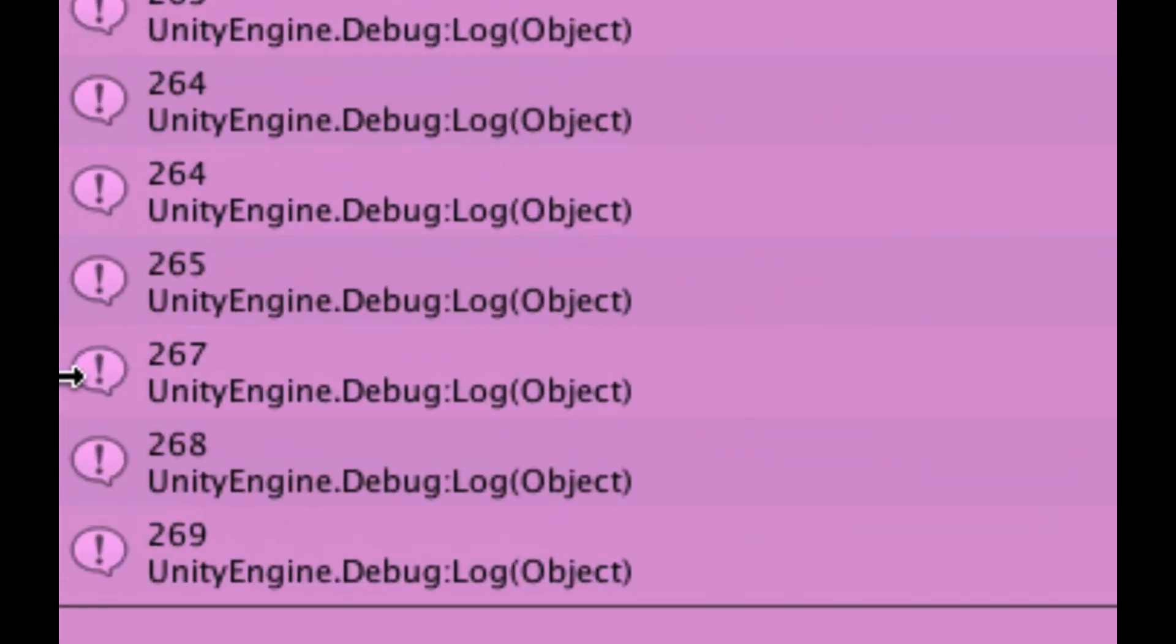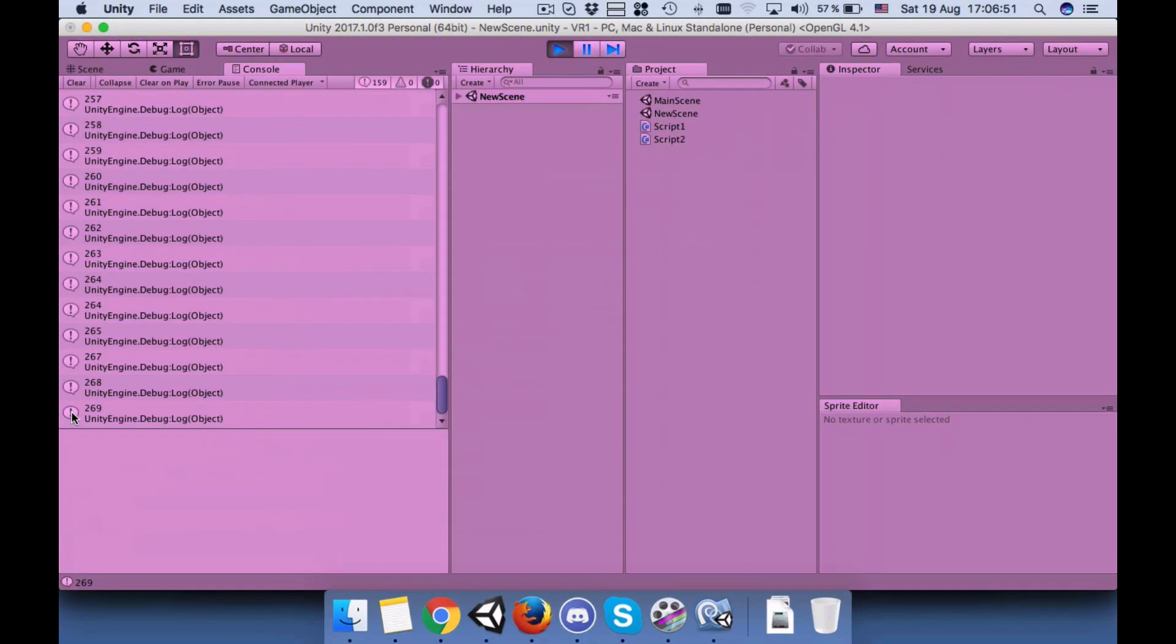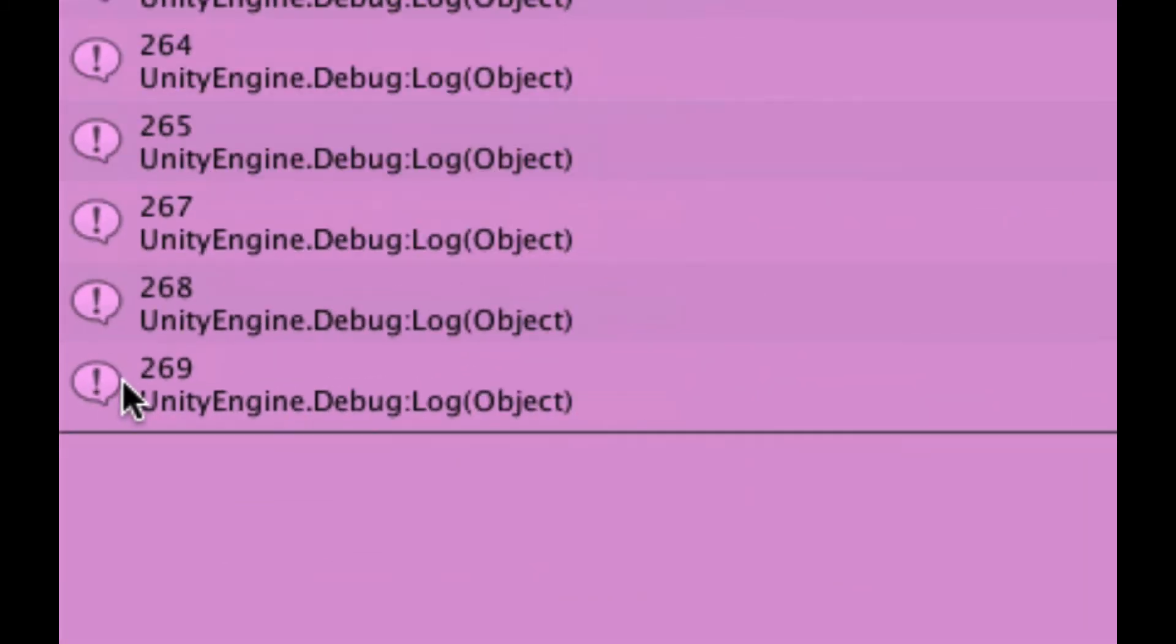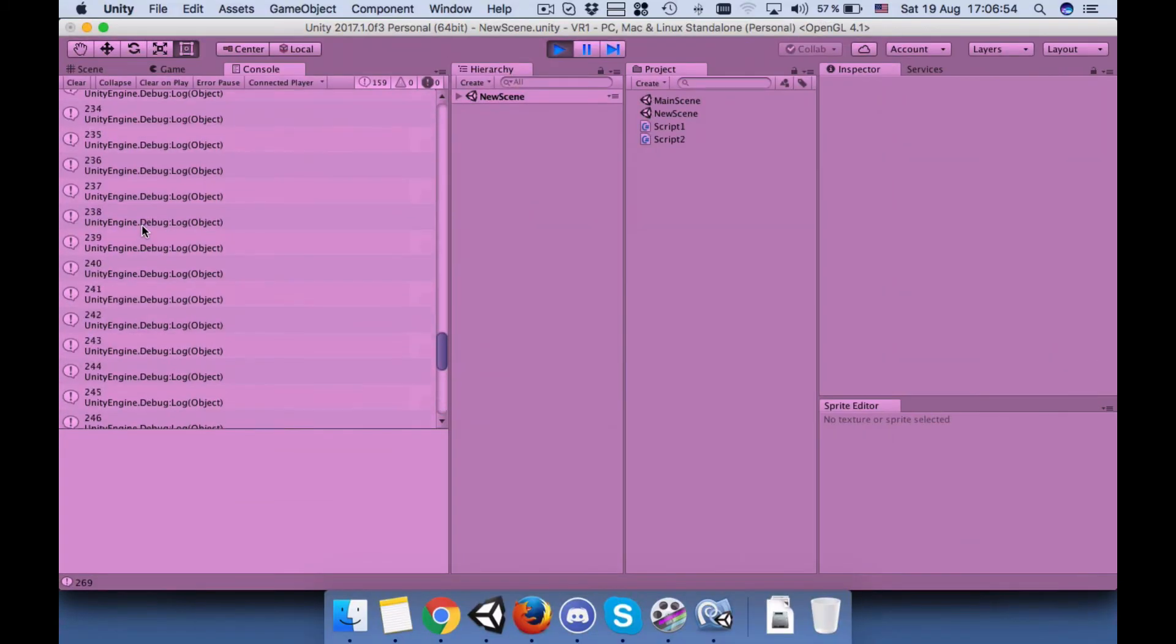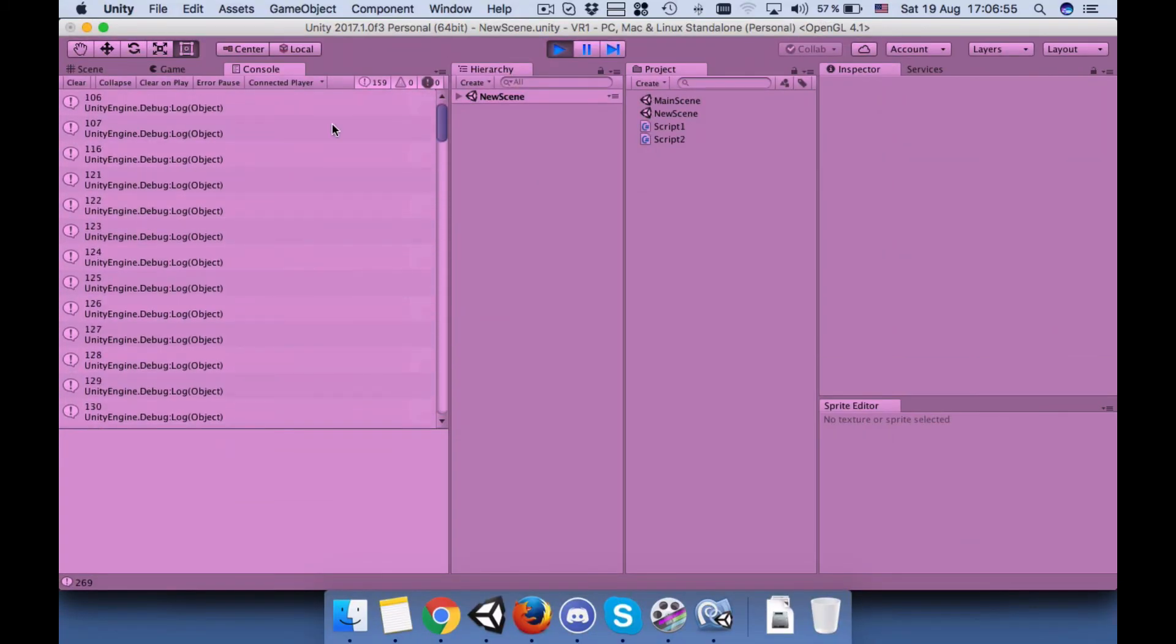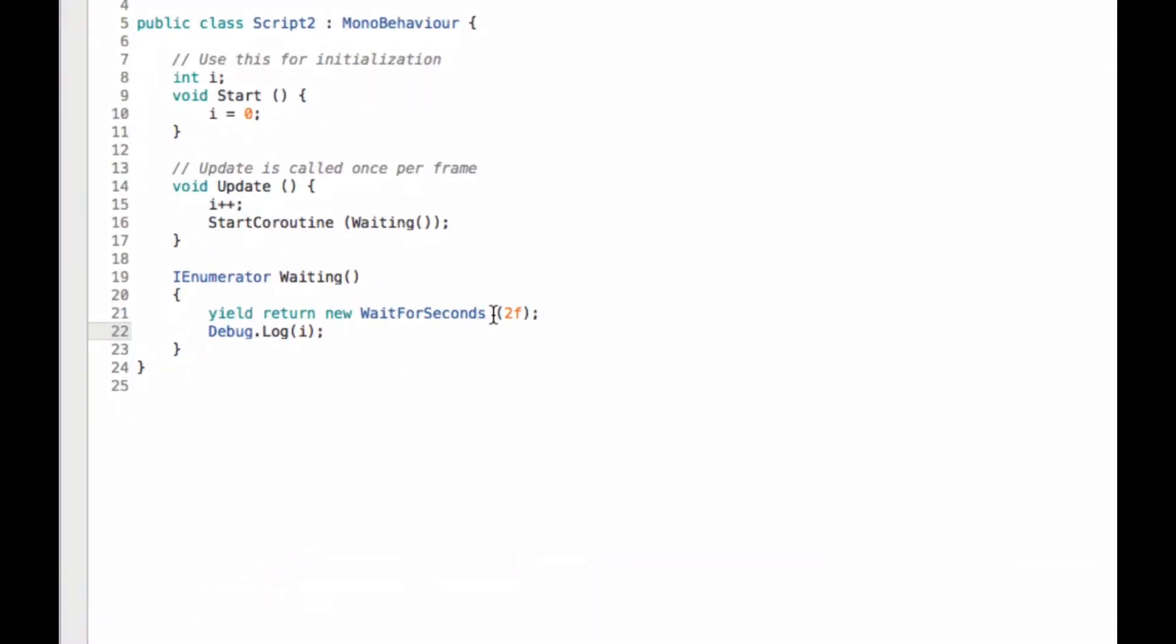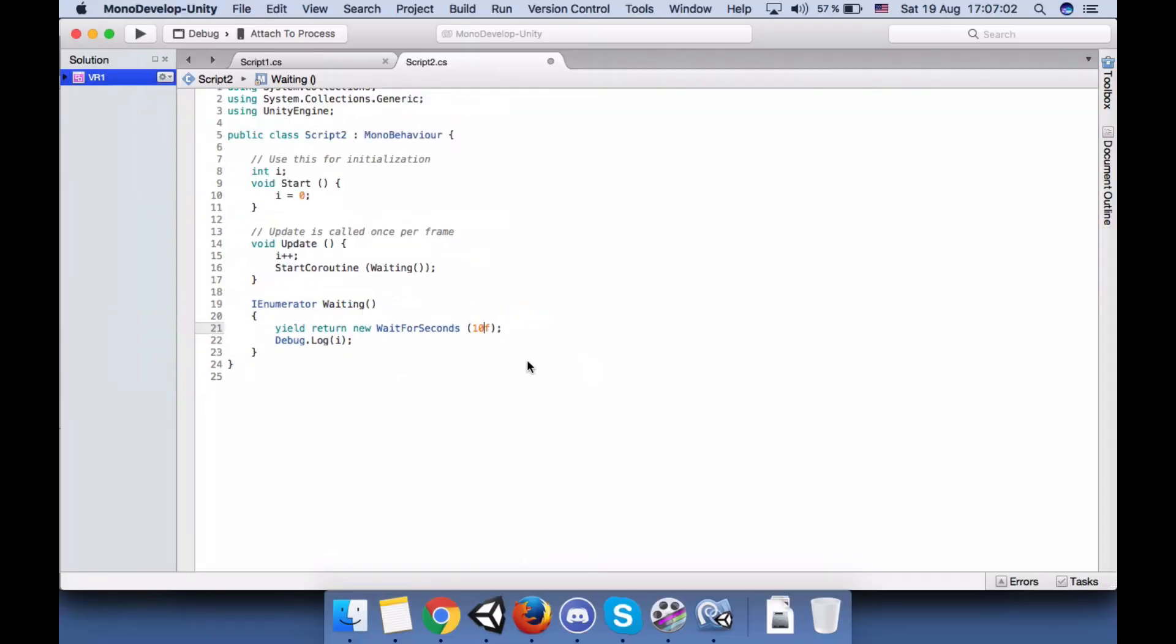So you can see it keeps printing the i before it switches the scene. So let's increase the time to 10 seconds.